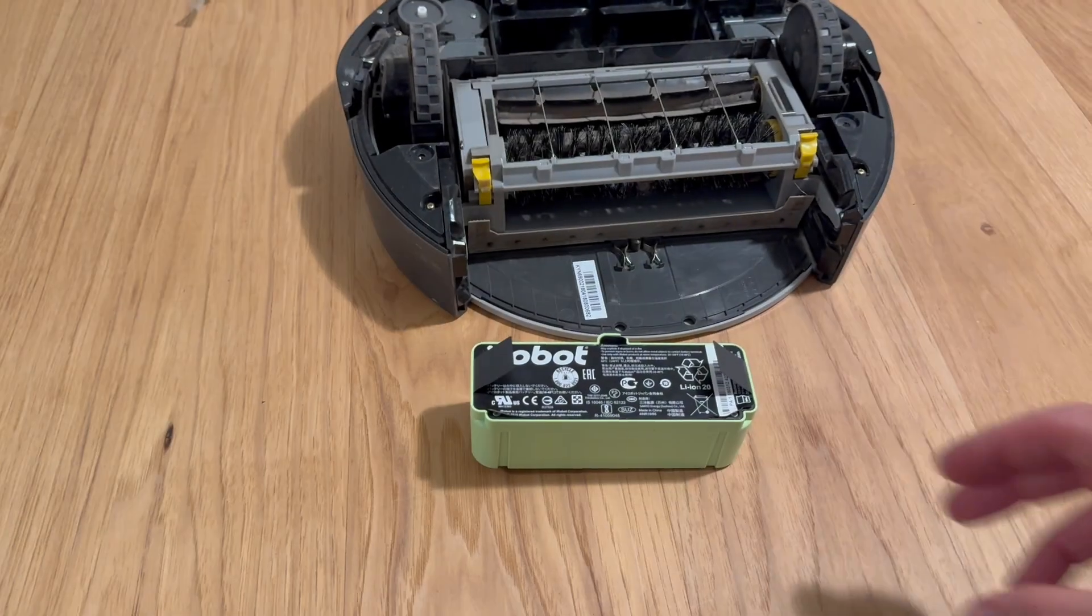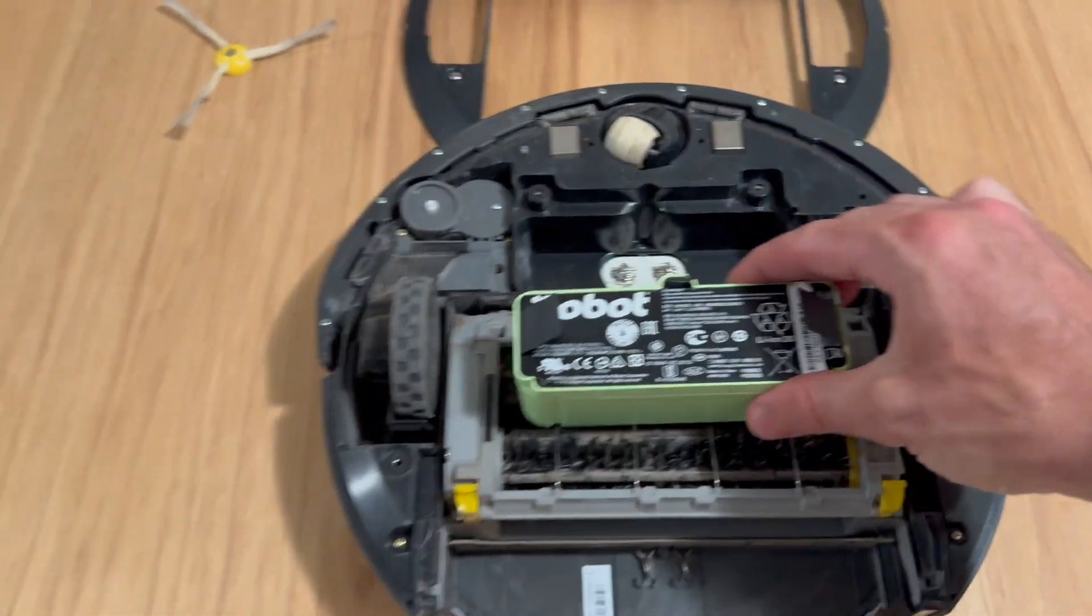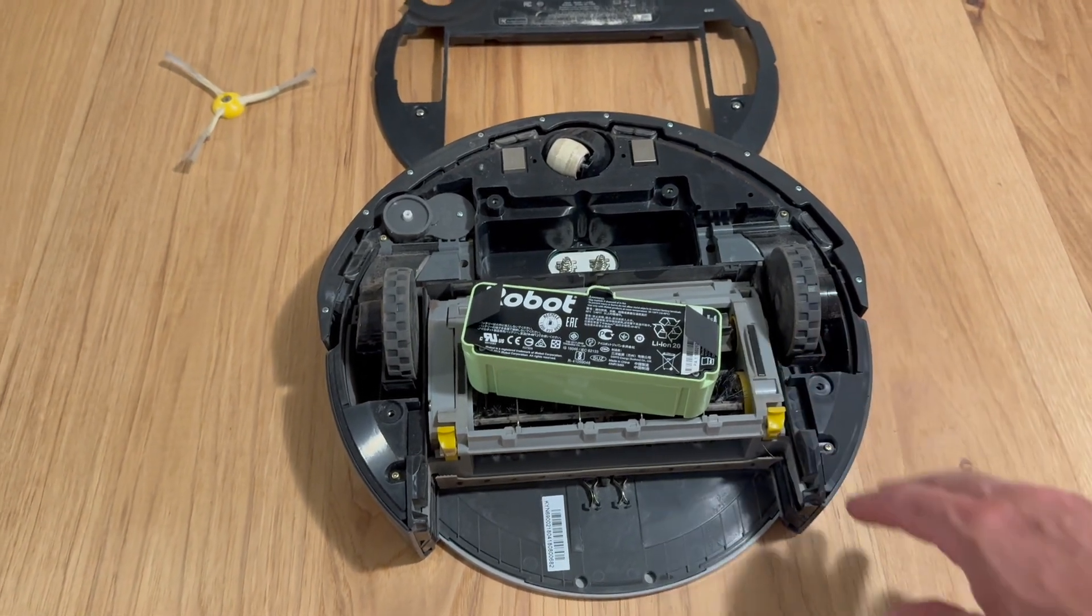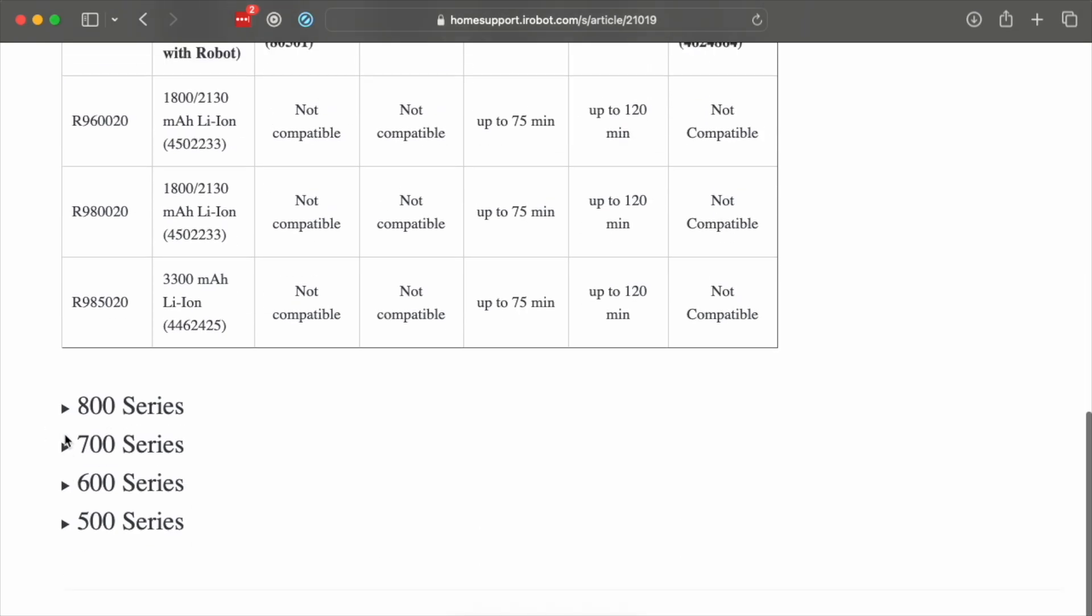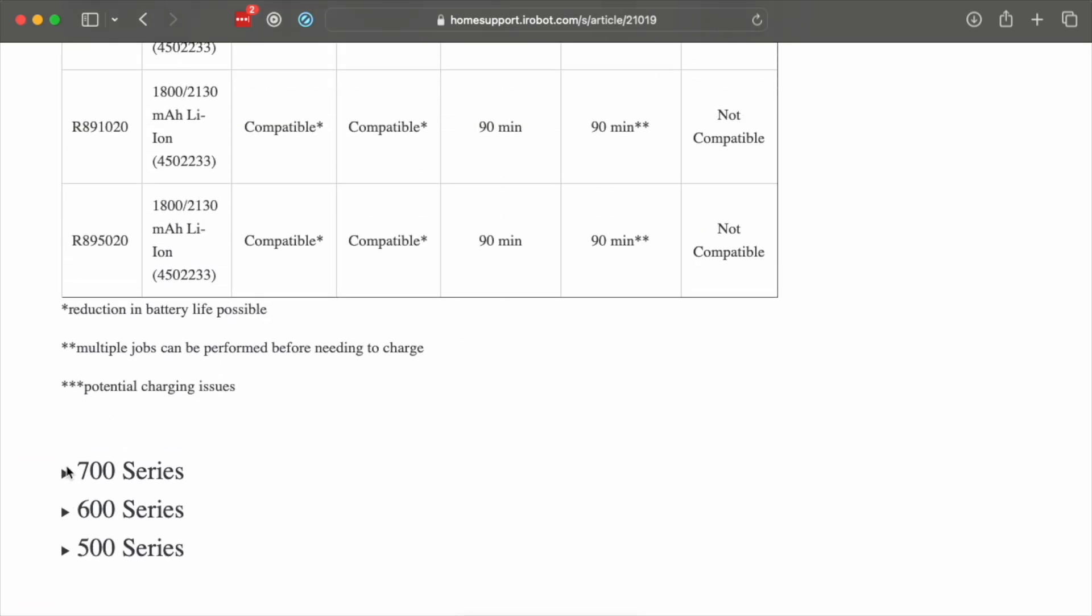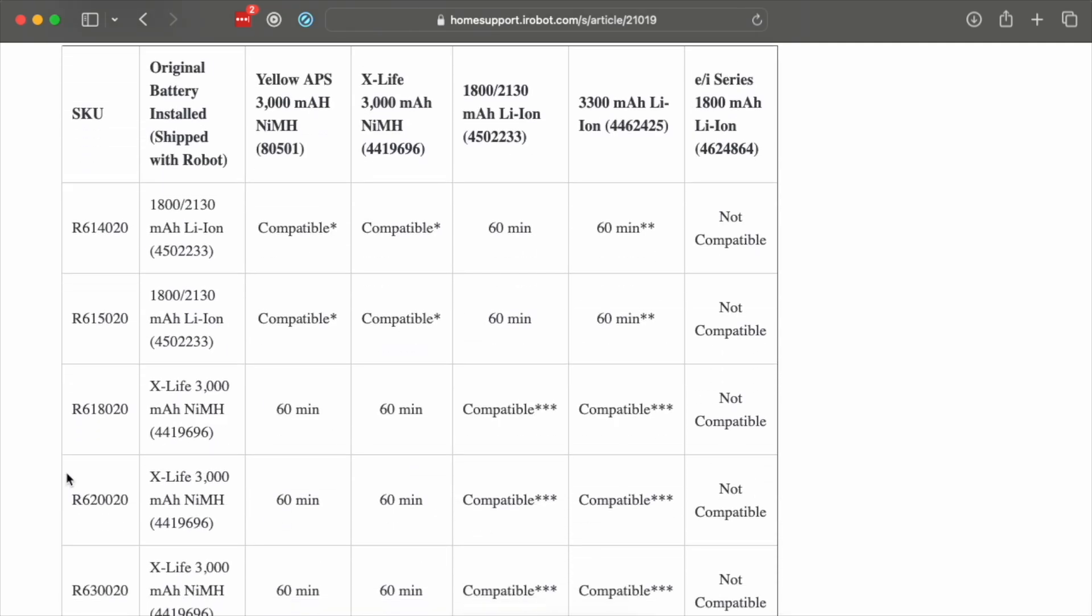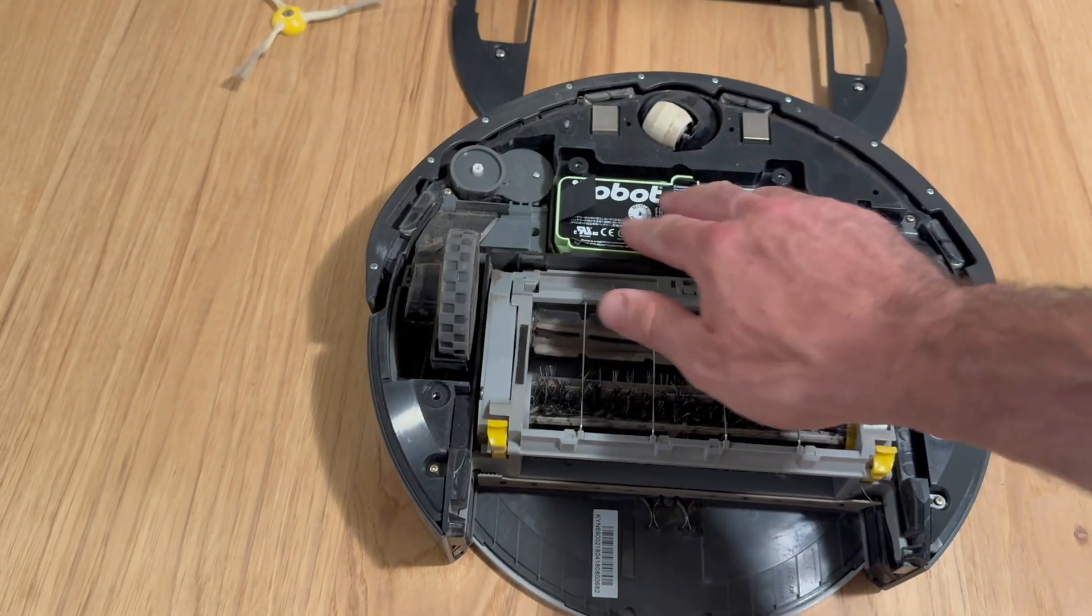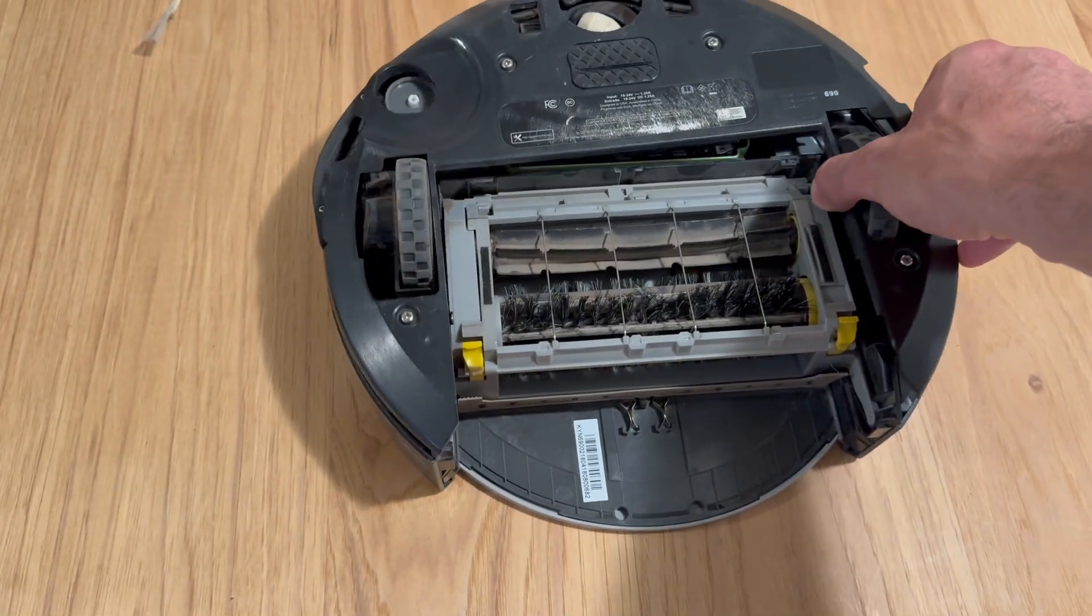The next step is to actually test out this rebuilt lithium battery pack in a real Roomba. And this is a model 690. This is the Roomba that this battery pack came out of. However, not all Roombas are compatible with lithium batteries. You'll want to go on iRobot's website. They have a listing of model-by-model compatibility. Most of the 600, 700 model Roombas are compatible to some extent. And I believe all of the 800, 900s are completely compatible.